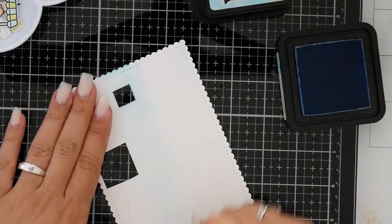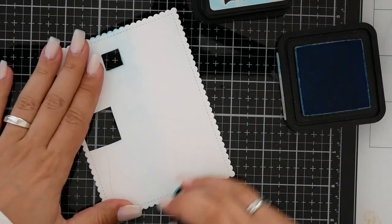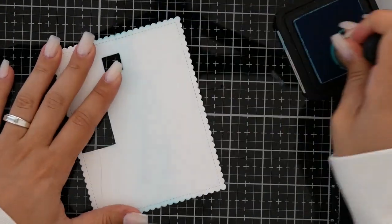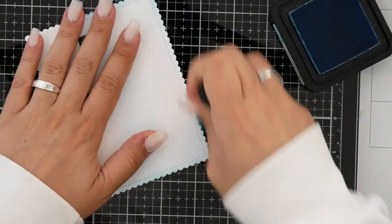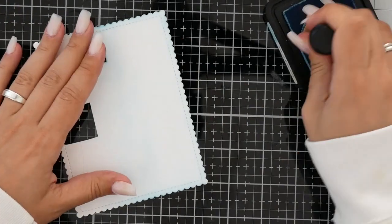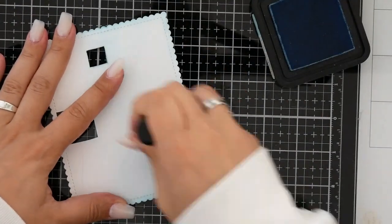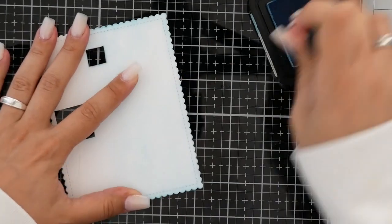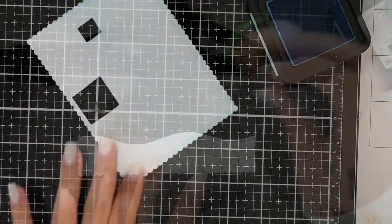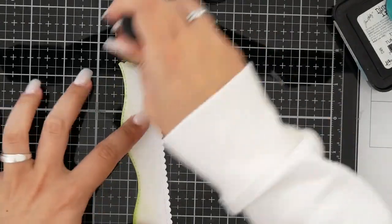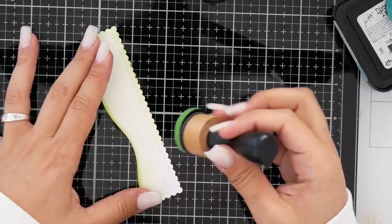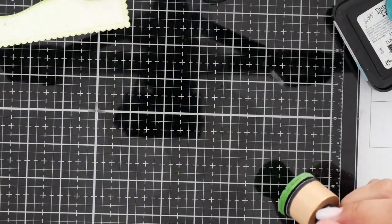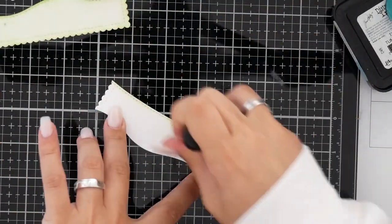I did here some ink blending. As I often do, I love to use my Tumbled Glass ink, and for the grassy part I'm using here Twisted Citron. For this card I wanted to go really light and really soft, and I think it perfectly fit like I wanted to do the card.